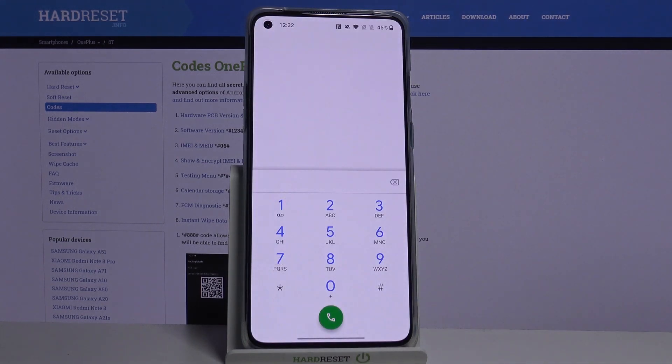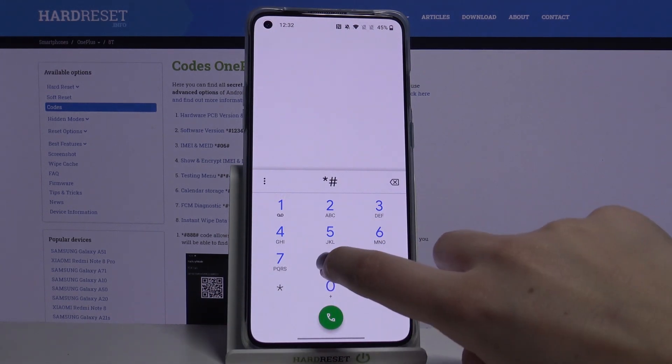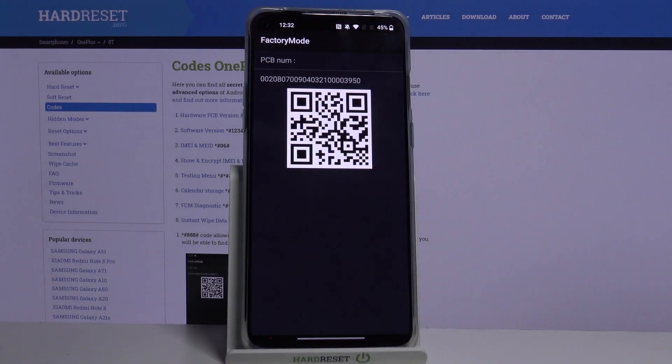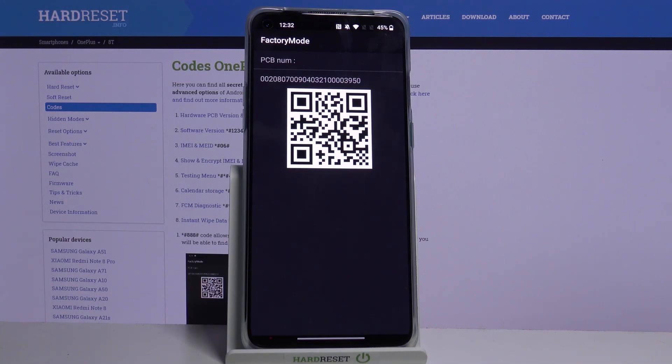And let me show you another code, it's *###888# and here we've got the factory mode. So we can scan this QR code and check our device and check the PCB number.